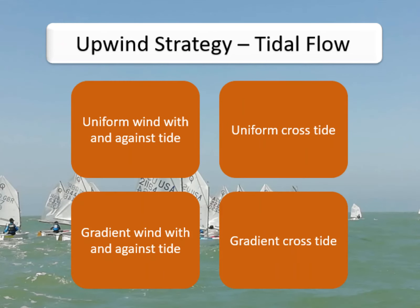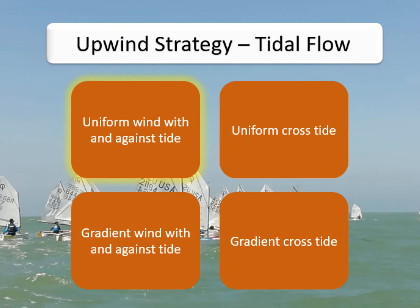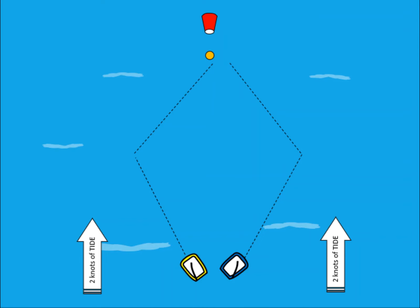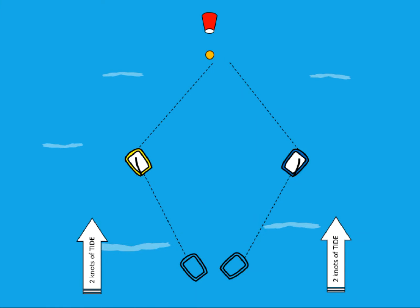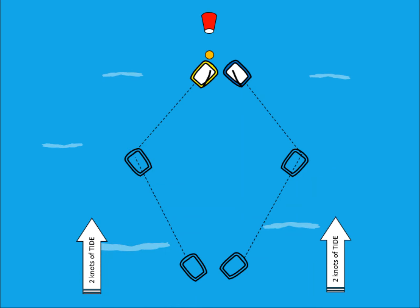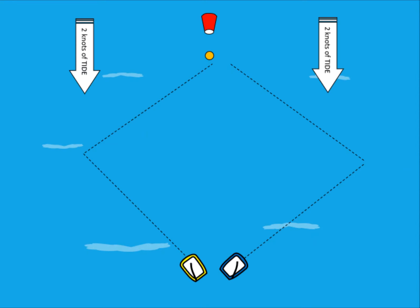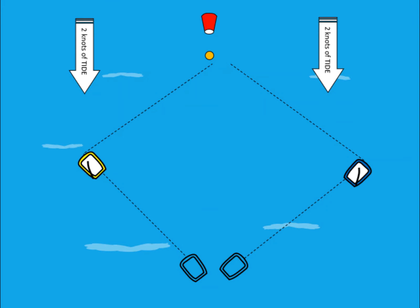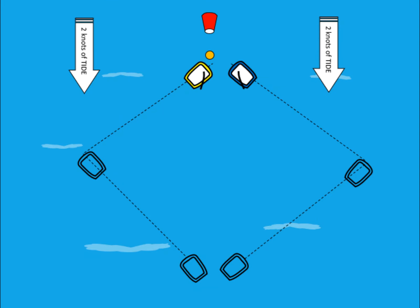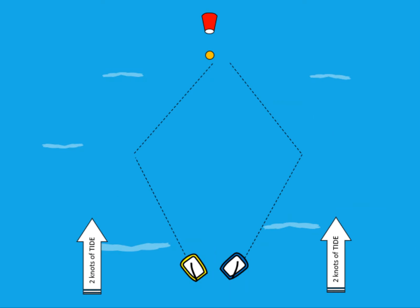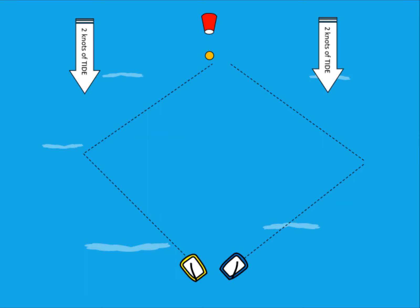Now let's add this knowledge to a few situations to see how it affects strategy. First, with a uniform or consistent tide with or against the wind: when the tide is flowing against the wind at a consistent rate on both sides of the course, there is actually no strategical advantage — both boats will get to the wind mark at the same time. Similarly, if the tide is flowing with the wind at a consistent rate, there's no strategic advantage on either side. Worth noting is the narrowing of the course and lay lines when the tide is behind you, compared to the widening when the tide is against you.